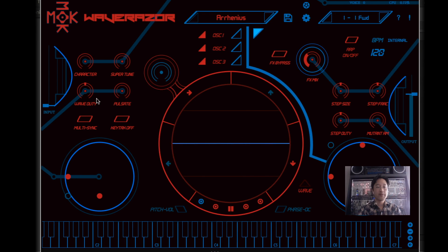Above the vector controllers are eight macro knobs and two macro buttons that are assigned by the sound designer, and these are used to modulate various aspects of the sound. The knobs, buttons, and vector controllers can all be automated in your host.